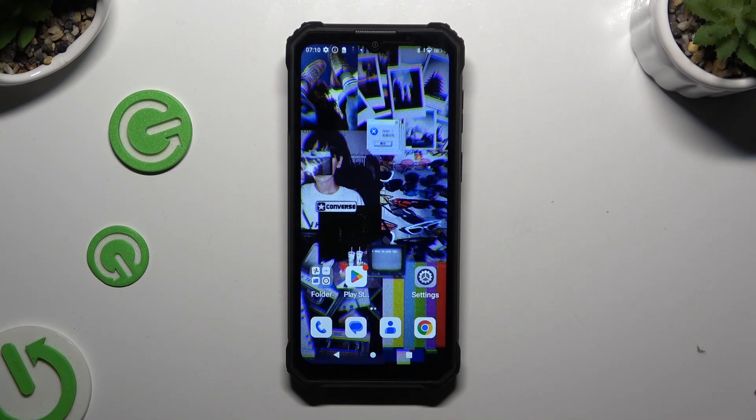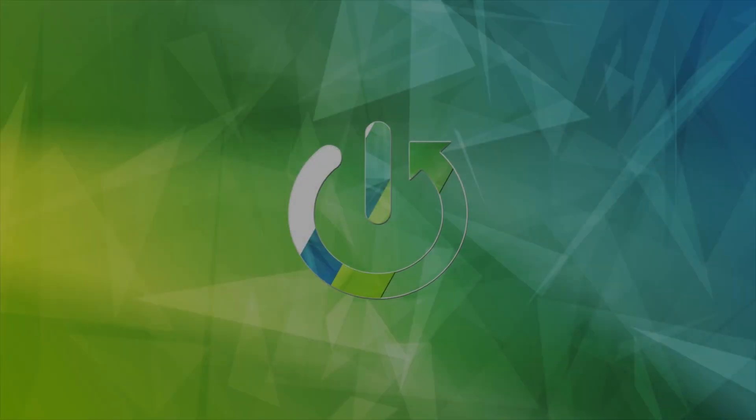In front of me is the Oukitel WP36, and today I would like to show you how you can clean storage on it.